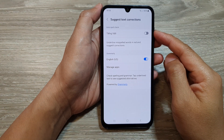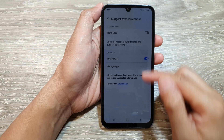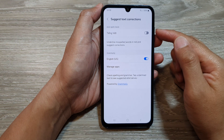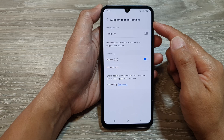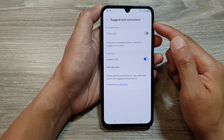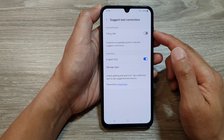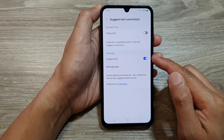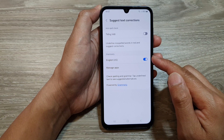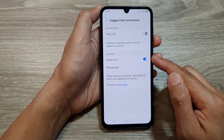How to turn on or turn off keyboard suggest text corrections such as spell check or Grammarly on the Samsung Galaxy A15.